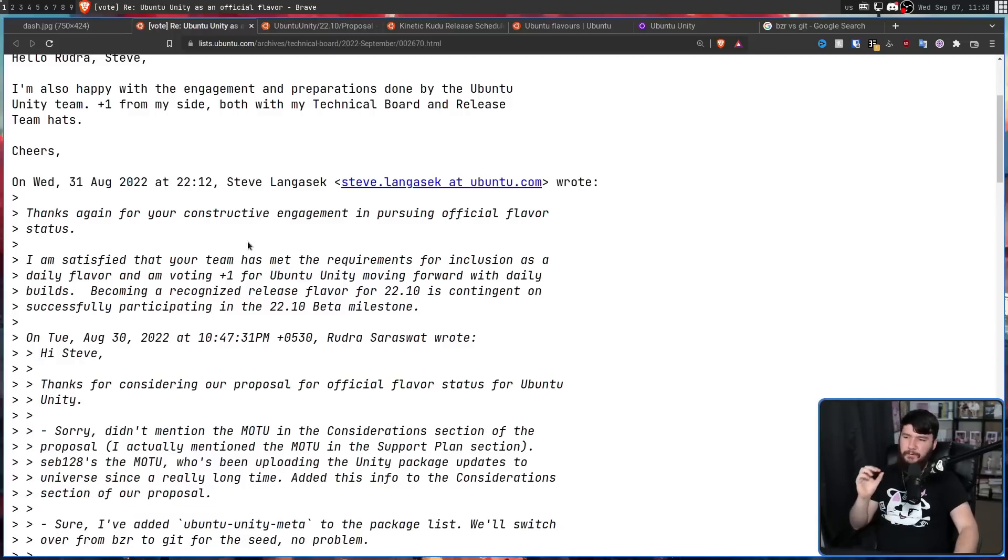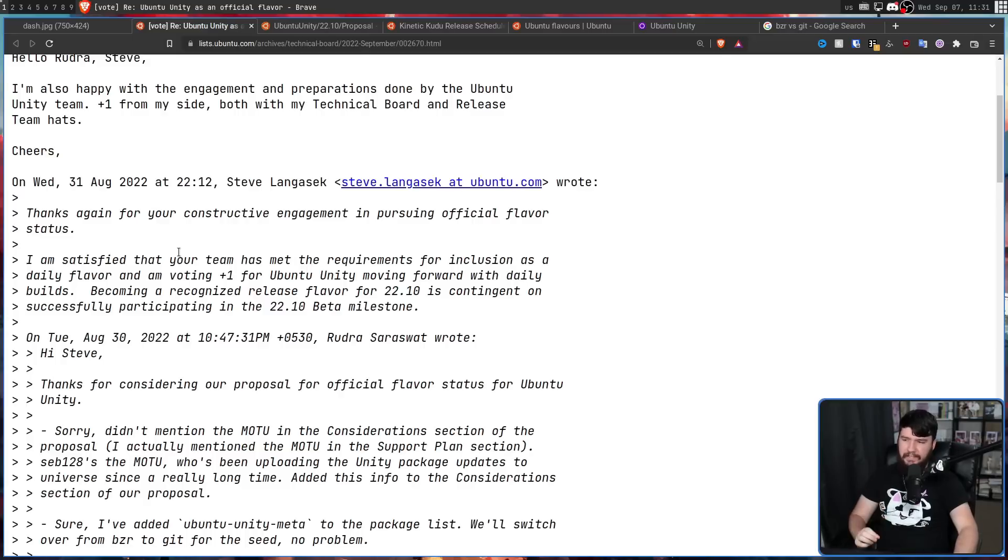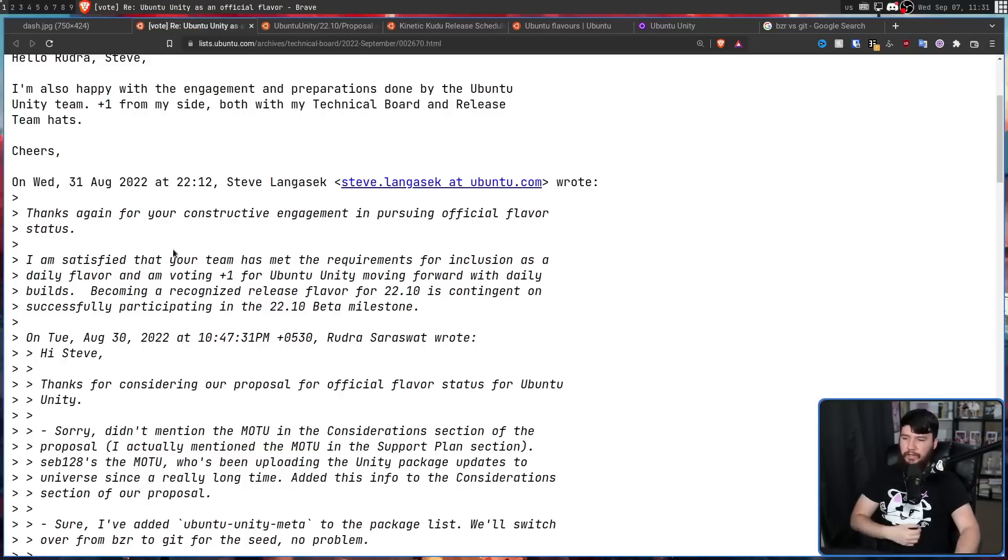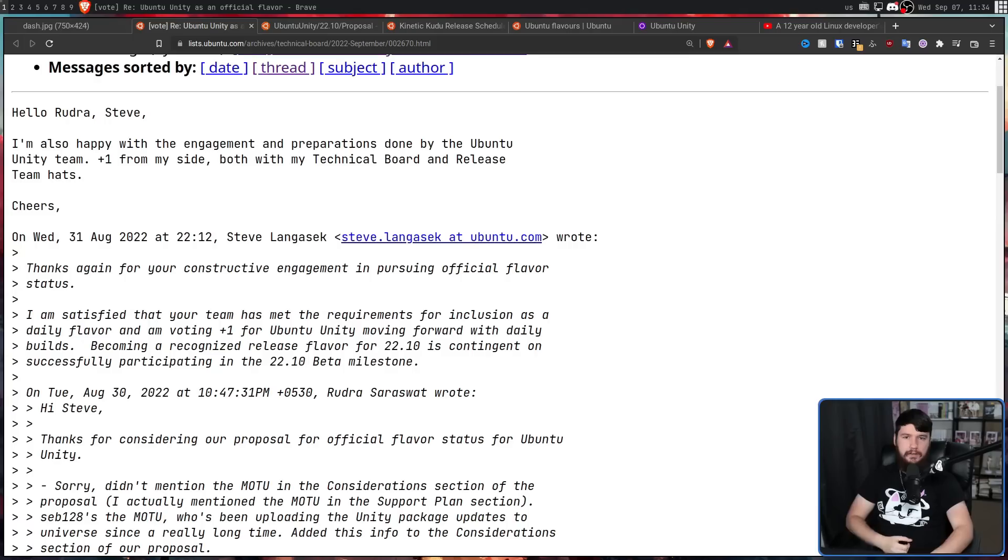Thanks again for your constructive engagement in pursuing official flavor status. I am satisfied that your team has met the requirements for inclusion as a daily flavor, and a voting plus one for Ubuntu Unity moving forward with daily builds.